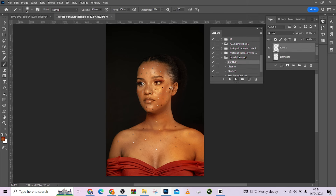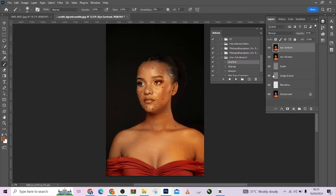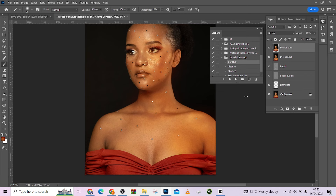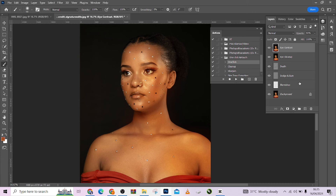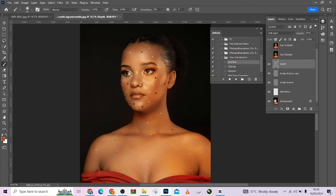I'll just click my one-click action. Look at before, look at after — look at how it has taken care of all the blemishes in this image in detail. I can flatten this image and duplicate it to get more results with the dodge and burn. I can also reduce the opacity if it's too much, or increase it if I need more depth and dimension. Look at the overall before and after — amazing changes.